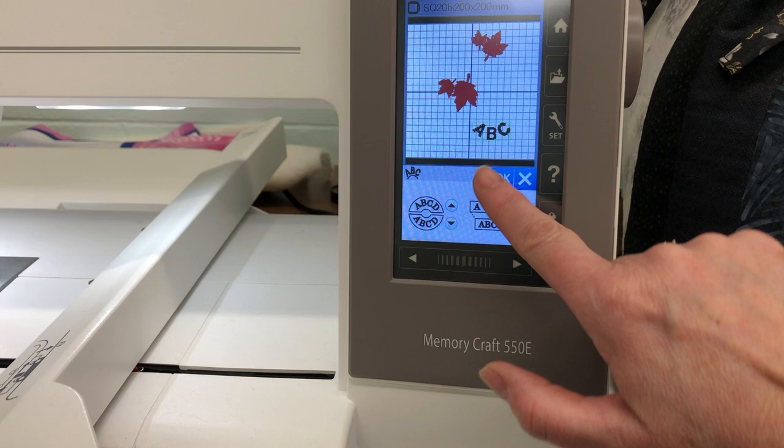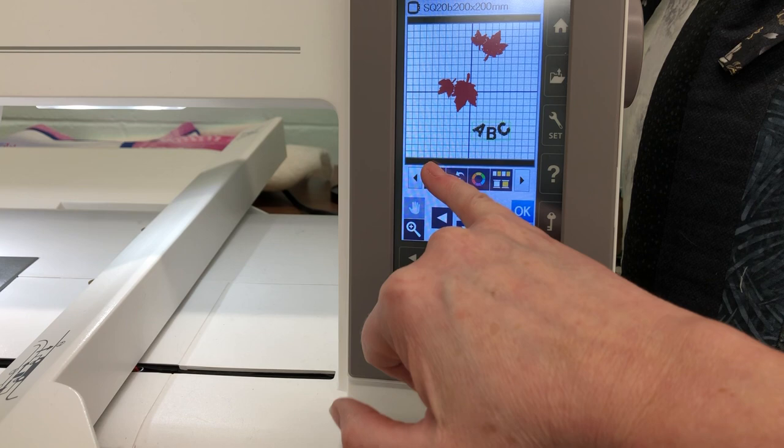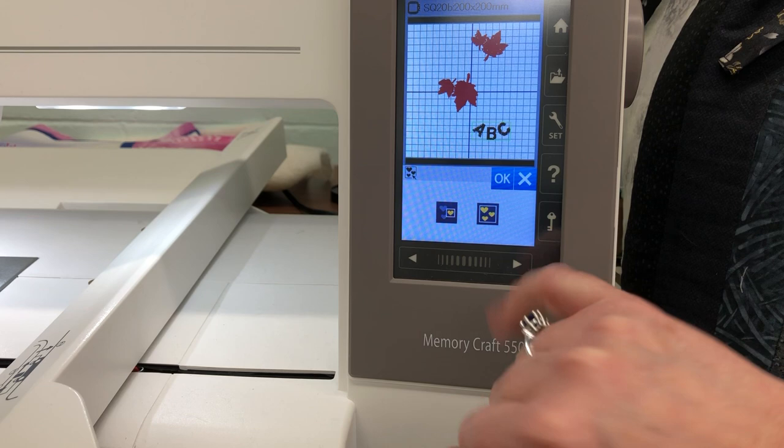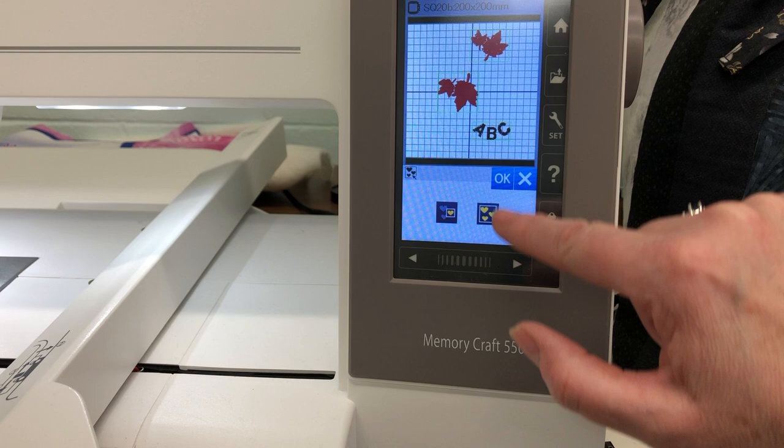This button will actually group your design together. If we press this button here, it will put all of the elements into a group so that you can play with them that way. We're not going to do that today.